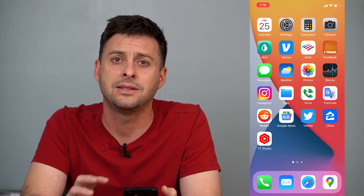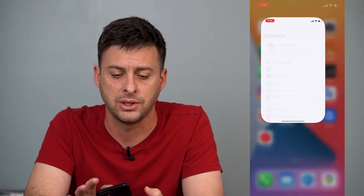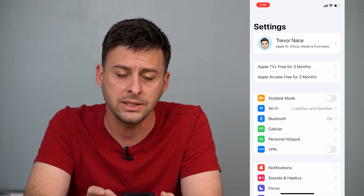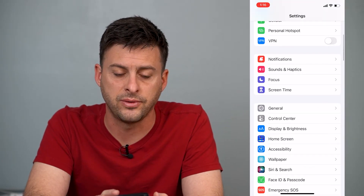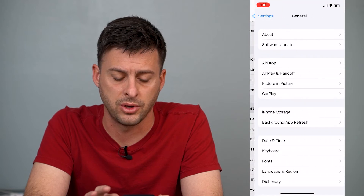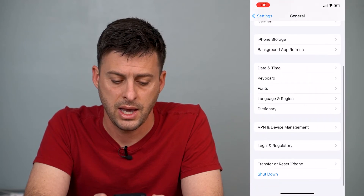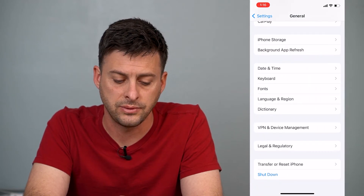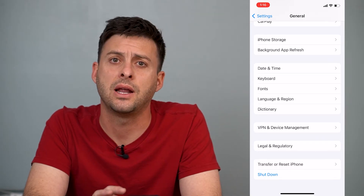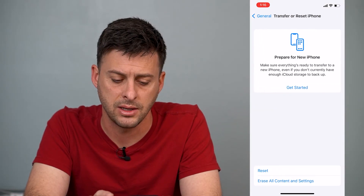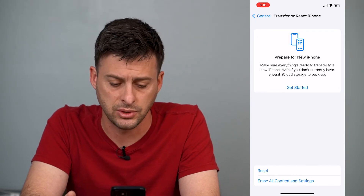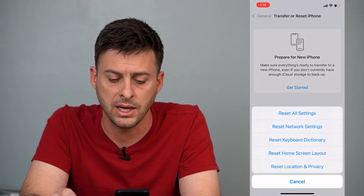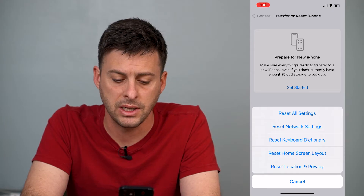Now if that doesn't help, the next thing we'll do is head into Settings. Once you're in Settings, scroll down until you find General and tap on it, then scroll down until you find Transfer or Reset iPhone. Tap on that and then at the very bottom you'll see an option to Reset. Tap Reset and then tap Reset Keyboard Dictionary.